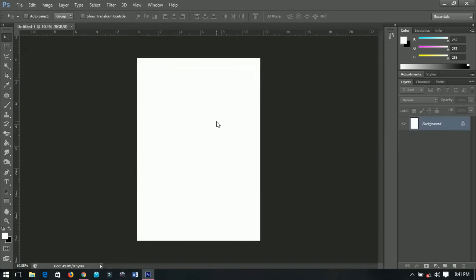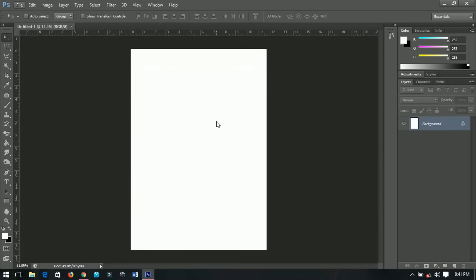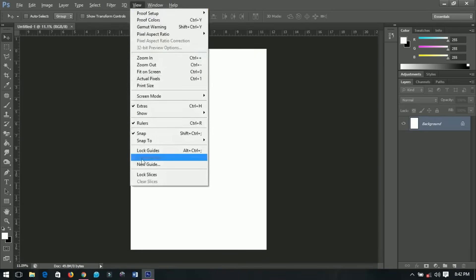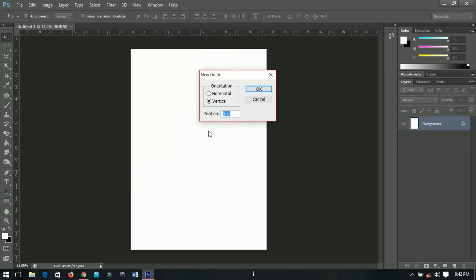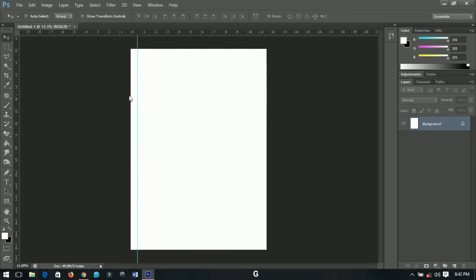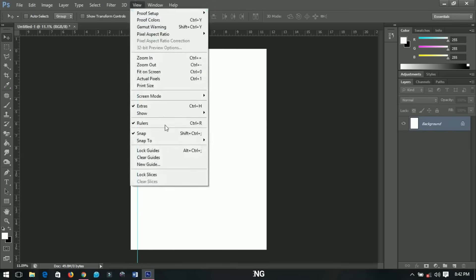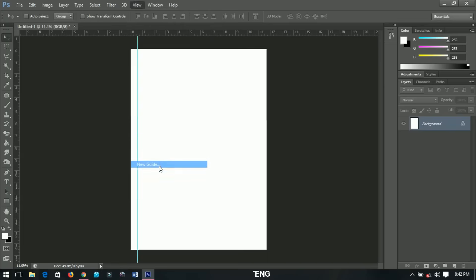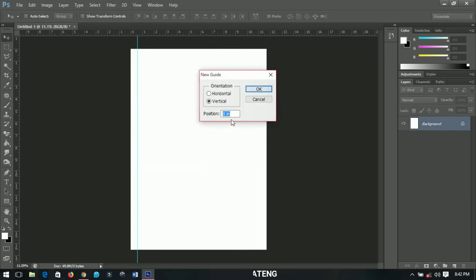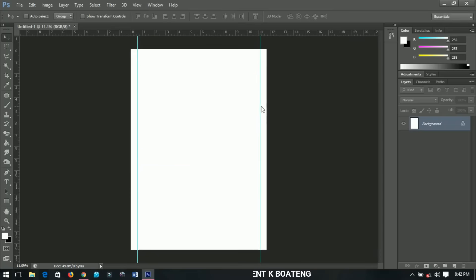You should now have a blank document on your screen. First, I'll set some guidelines to help me. Go to View and set a new guideline — I'll set it to 5%. Then go to View again, set another guideline, and this time enter 95%, which will mirror the first one. So both sides are the same.